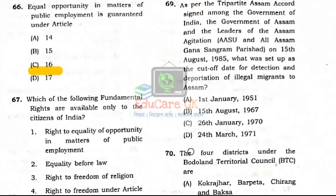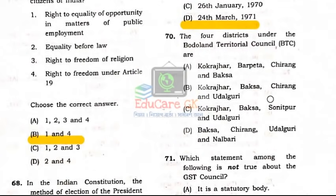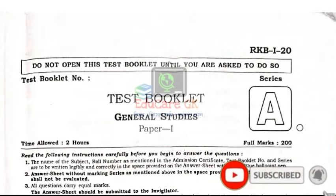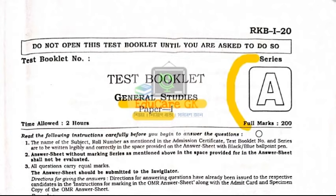We have also seen the four districts under the Bodoland Territorial Council (BTC). If you like this video, please like, comment, share, and subscribe to our channel. See you in the next video.